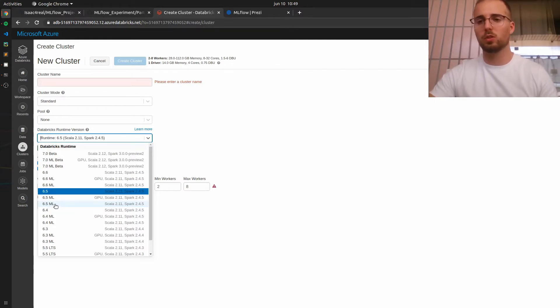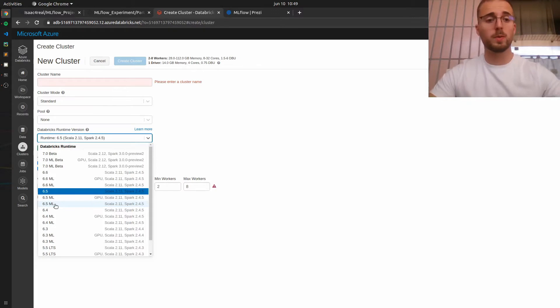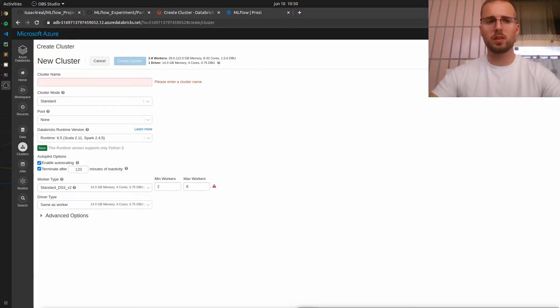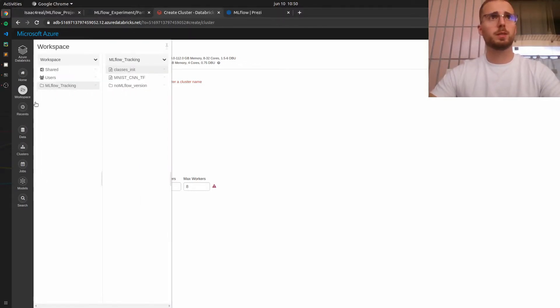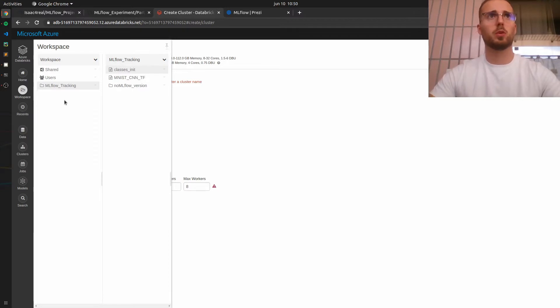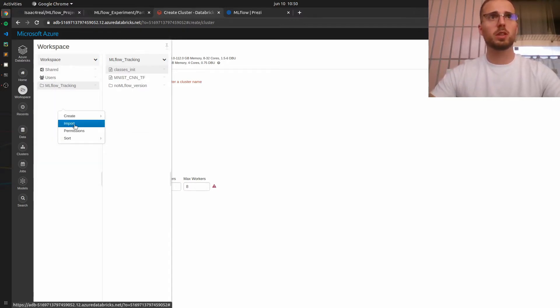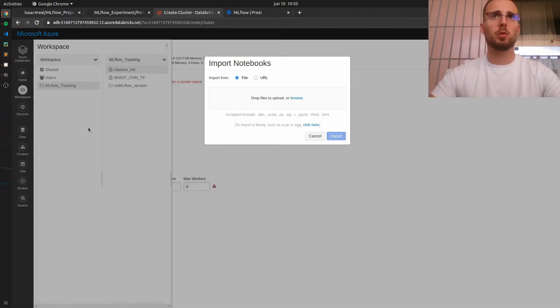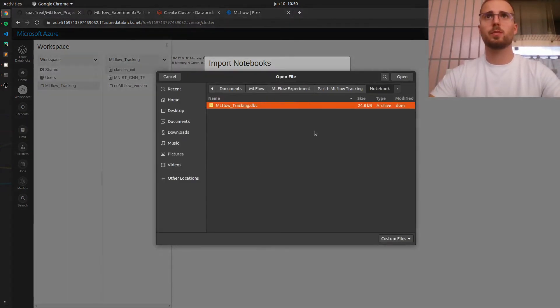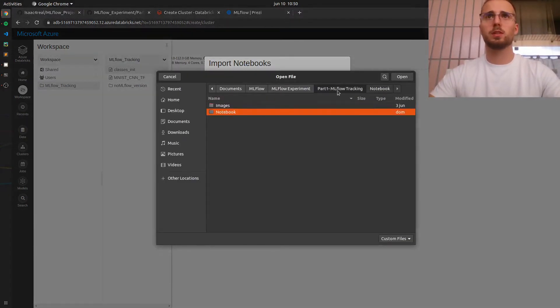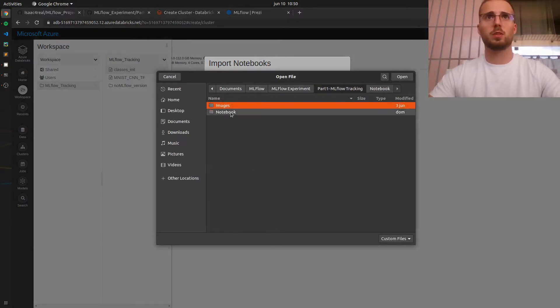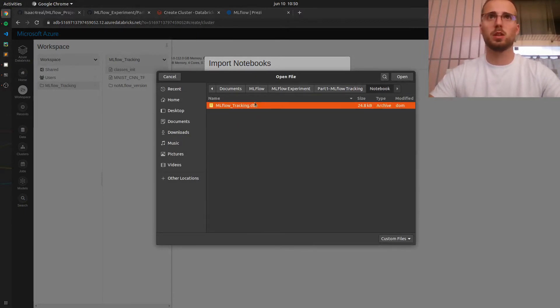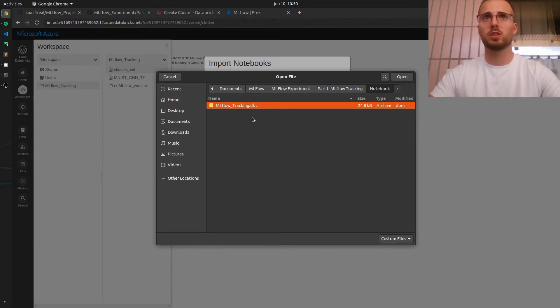So the next thing that you will need to do is to upload a notebook for this part 1 and as you can see I have already imported but it's very easy to do you just need to right-click then click import browse and you need to go inside part 1 notebook and choose this file which has an extension of DVC.